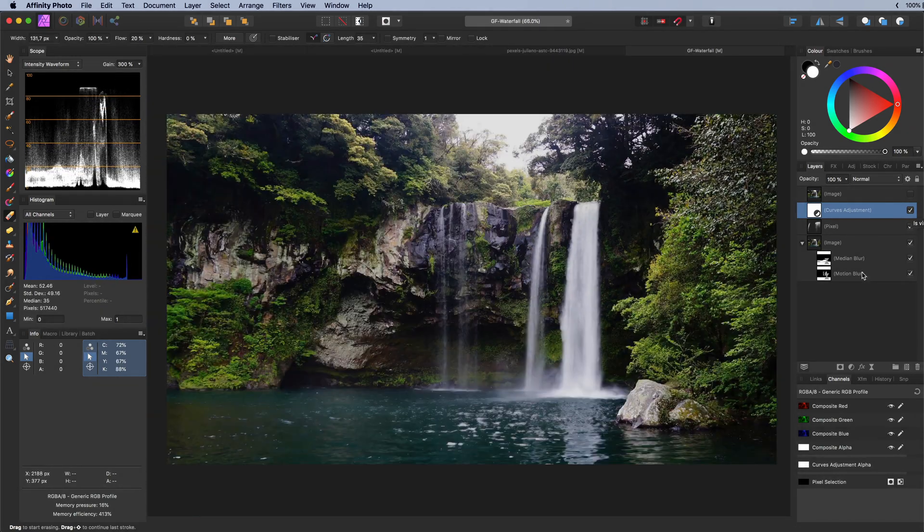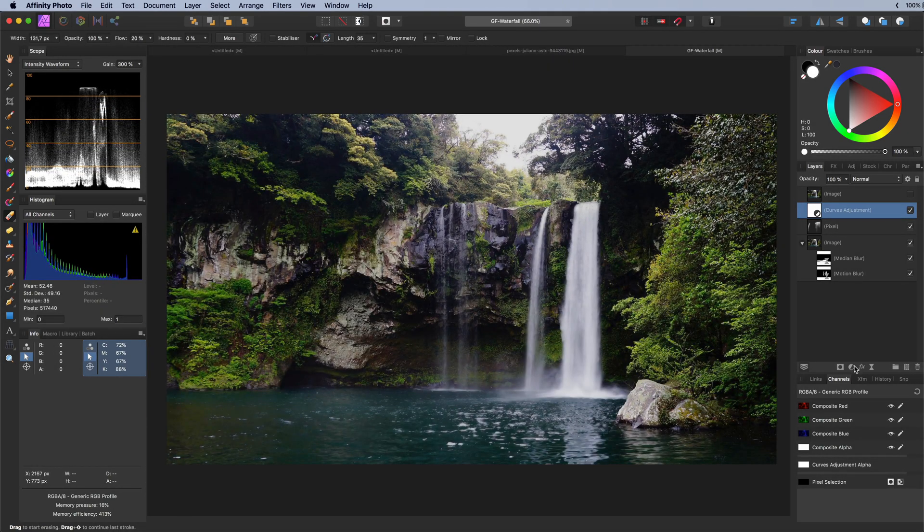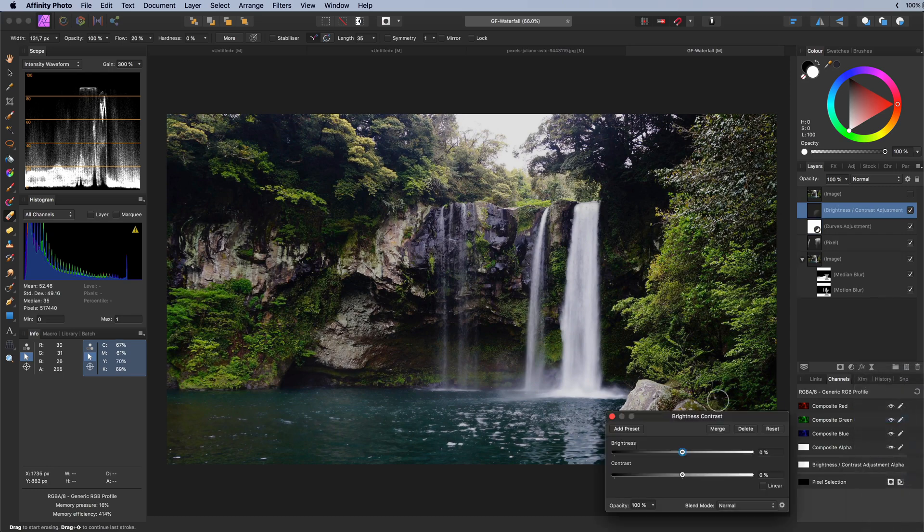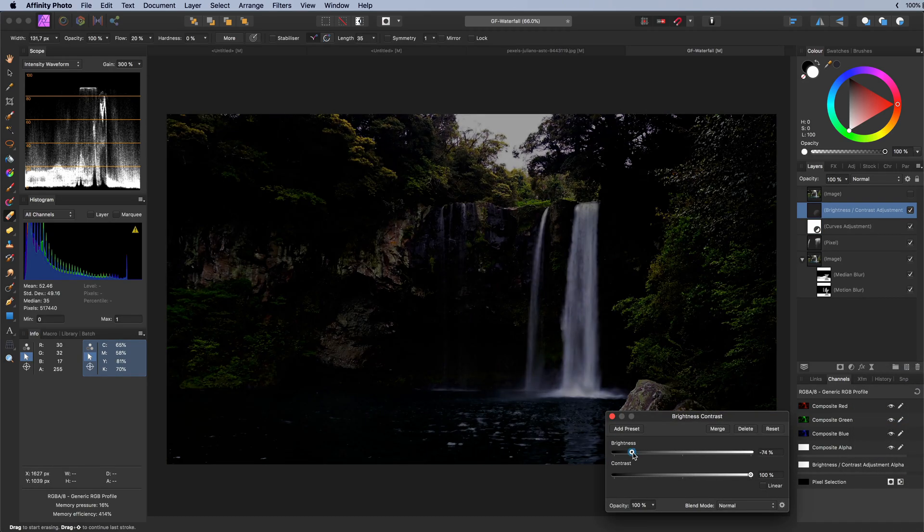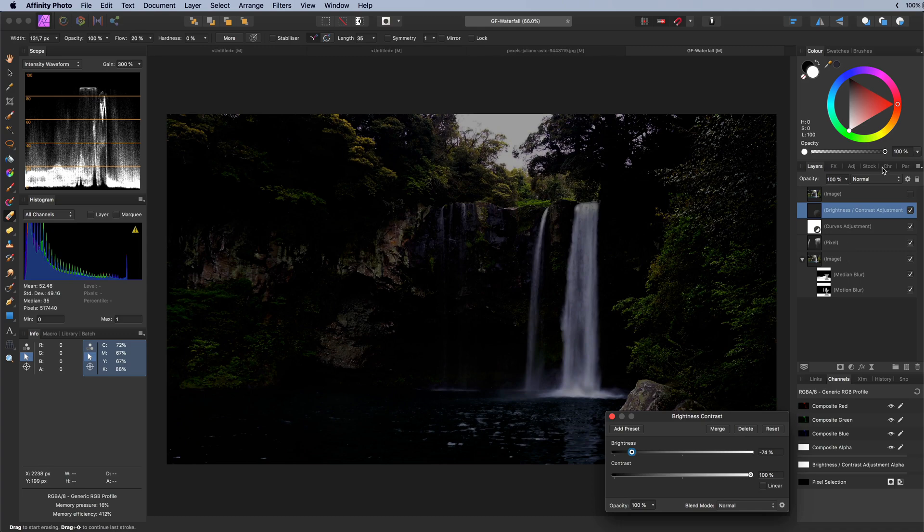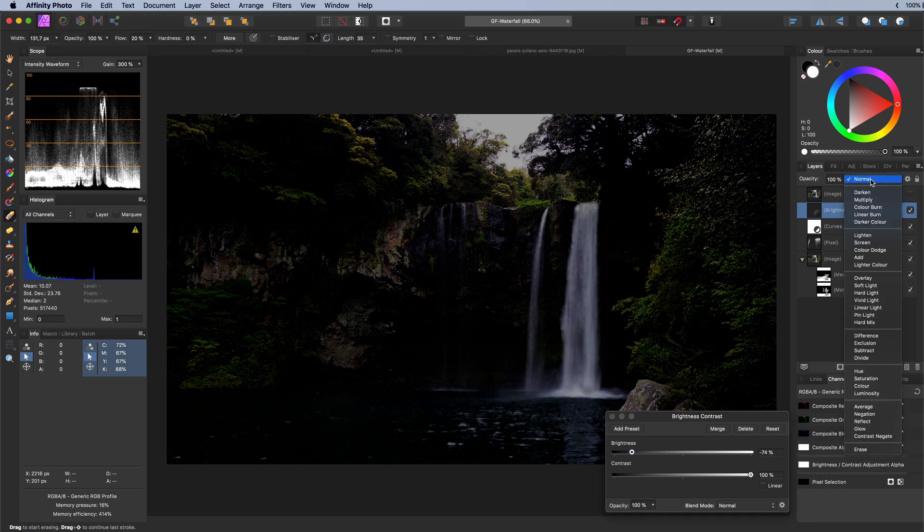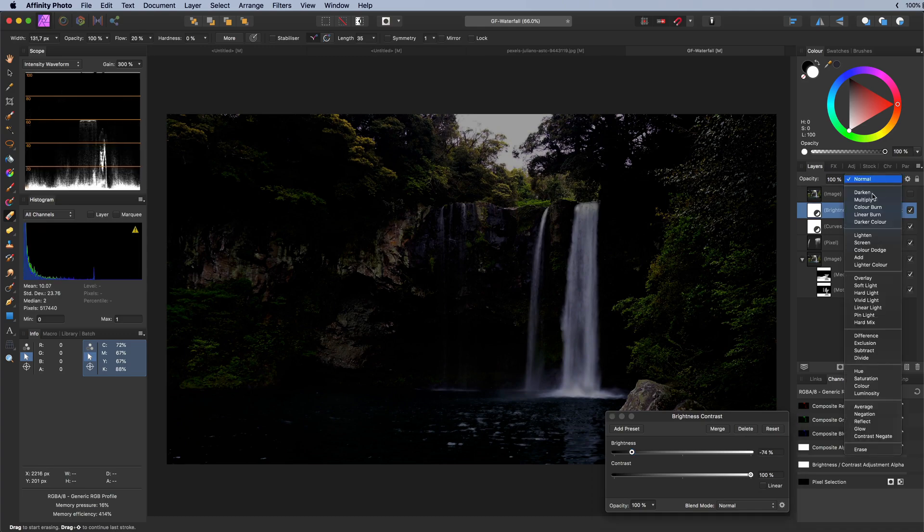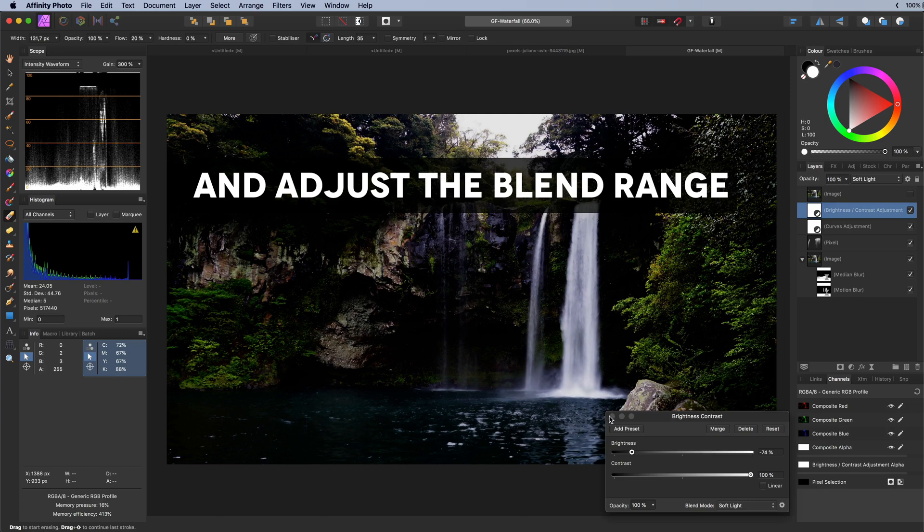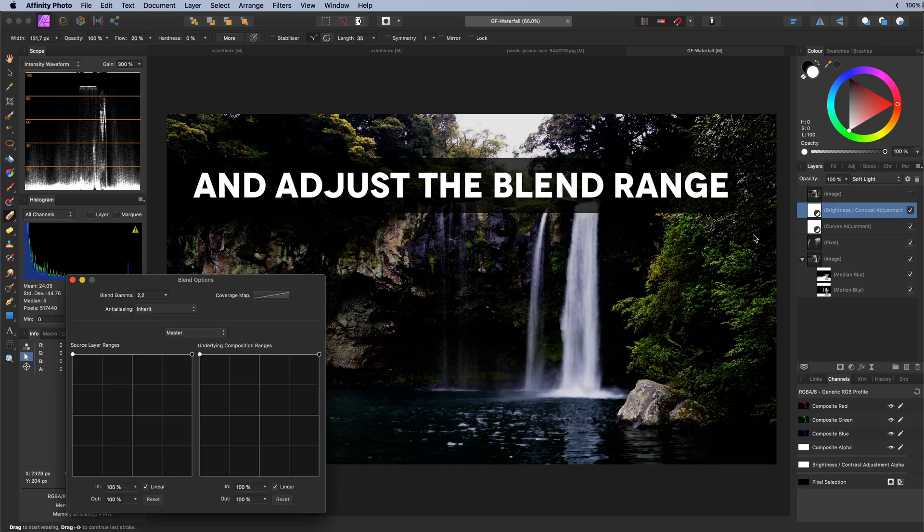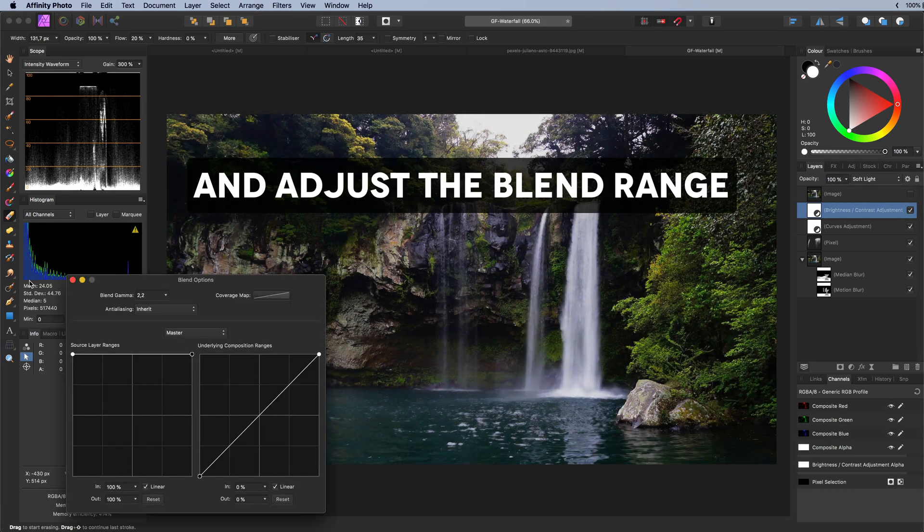To bring back a bit of contrast I will add a brightness and contrast adjustment and crank up the contrast and really lower the brightness. Looks crazy but when I change the adjustment to soft light blend mode it makes a nice subtle difference.